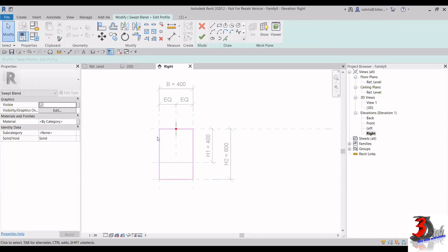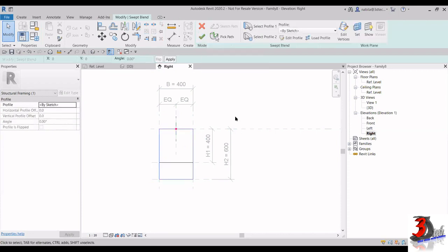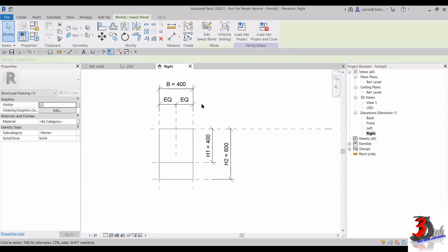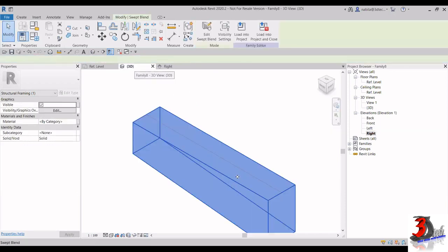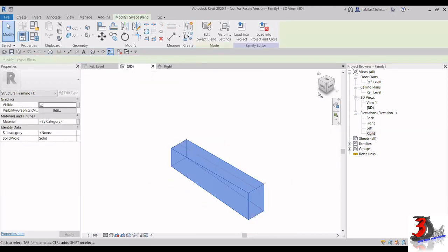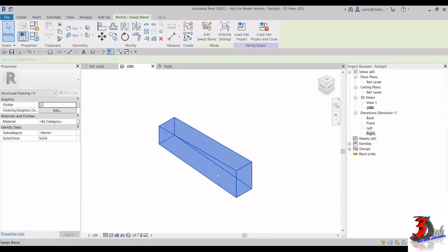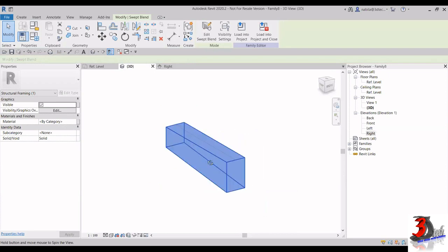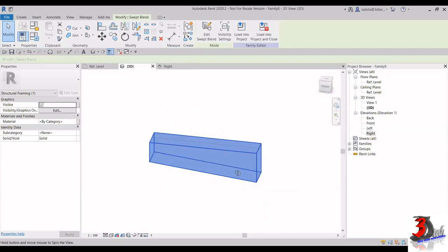Lock the profile lines with the reference planes here. Then click Finish Edit Mode. Now we have set both Profile 1 and Profile 2. Click Finish Edit Mode again, and if I go to the 3D view, this is the tapered beam I have created using Swept Blend.